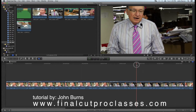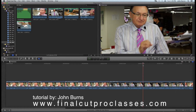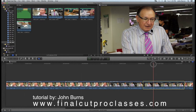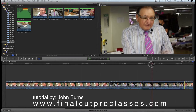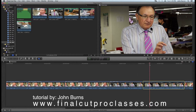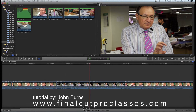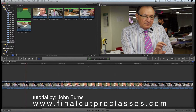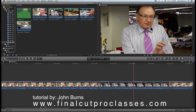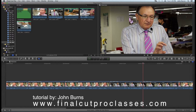One more time I'll take out this chunk — I hit I, O, and Delete on my keyboard. I'd do the same thing for the remaining clips. My goal is to get the audio sounding really good, so when I sit back and listen to it, it sounds perfect.